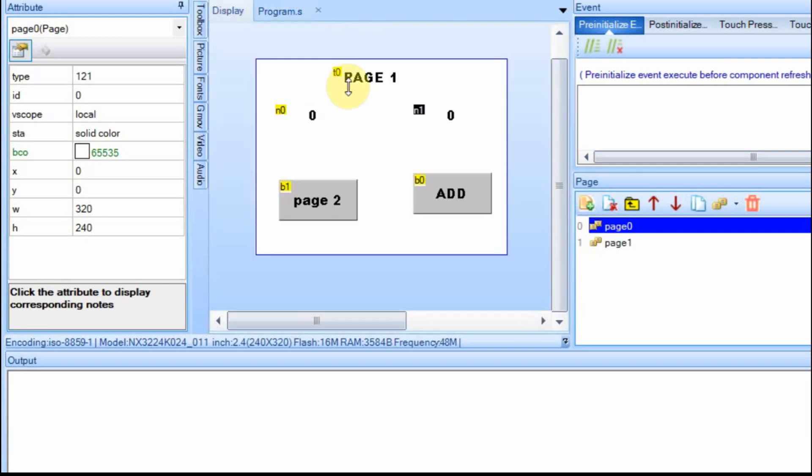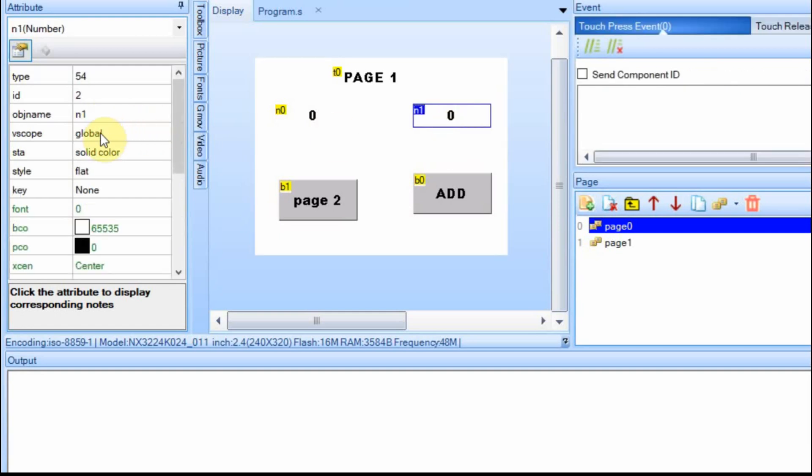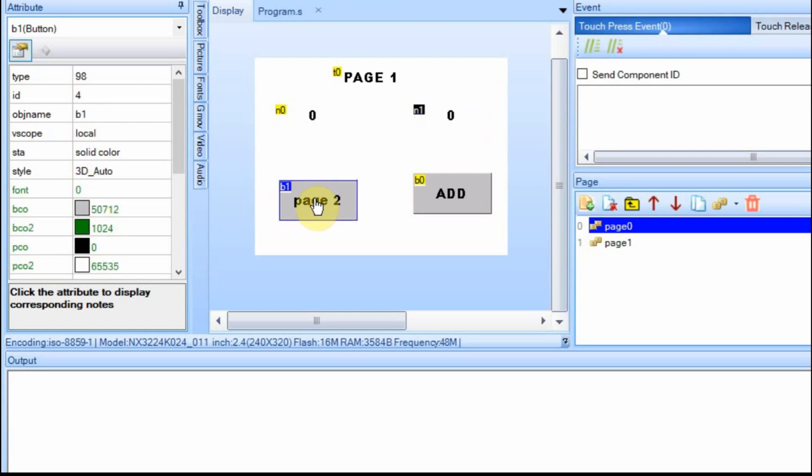What I have is two pages. On page one, this is just a label to let me know I'm on page one. This is a number field that is set to be local and then this number field over here is set to be global. Other than that there's really no difference. And then this button will take me to page two.